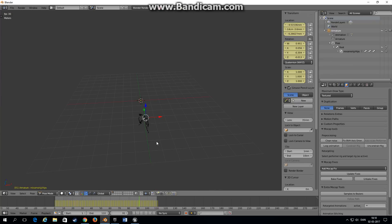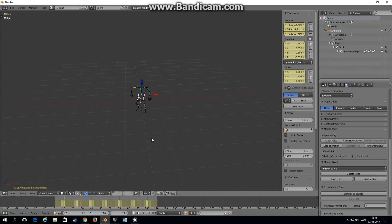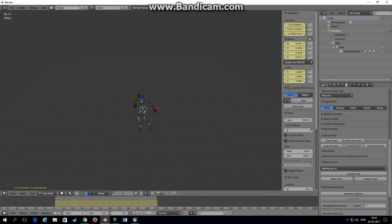We can zoom in a little and shift select these two and delete them. That's it. Now if we play the animation again we can see that it's playing fine.